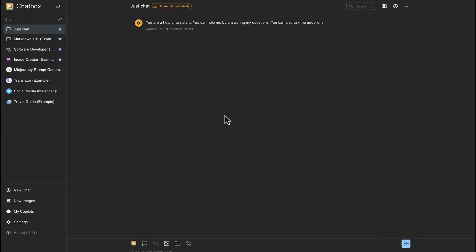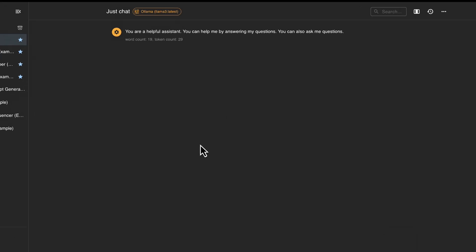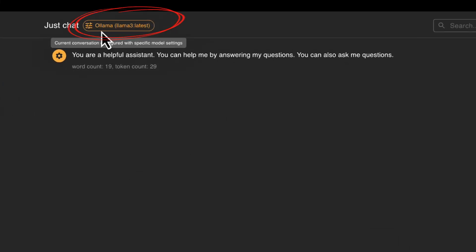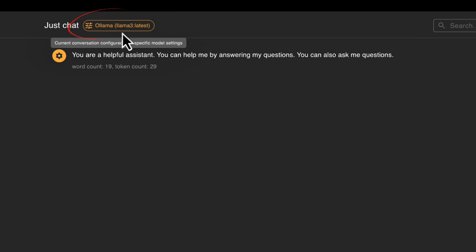Okay, after you hit save, you'll be brought back to the main application here. And if we go up to the top here, we can see that we are using Ollama as our model provider. And we can see that we're using Llama 3 latest as our model. So that's how you know what model you're currently using.